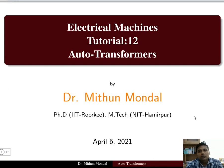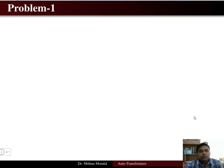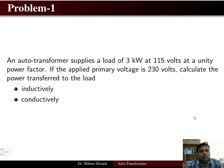Welcome to the next tutorial in electrical machines. In this tutorial we are going to cover problems based on auto transformers.